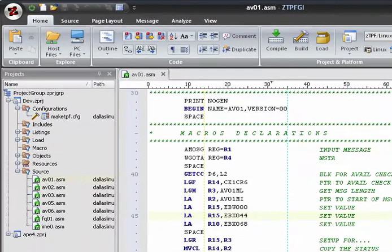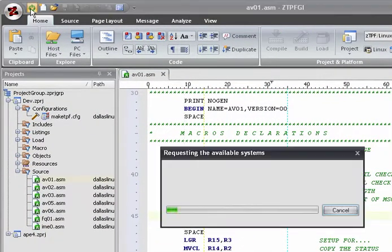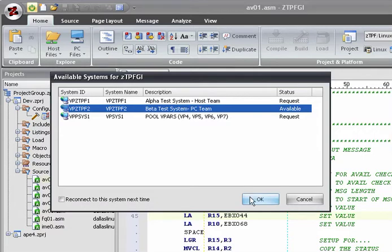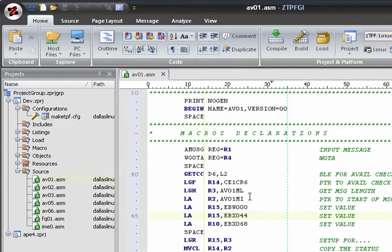To connect to ZTPF, click the Connect button. You're then presented with a list of available BPaaS that you can connect to. Simply select an available BPaaS and click OK.